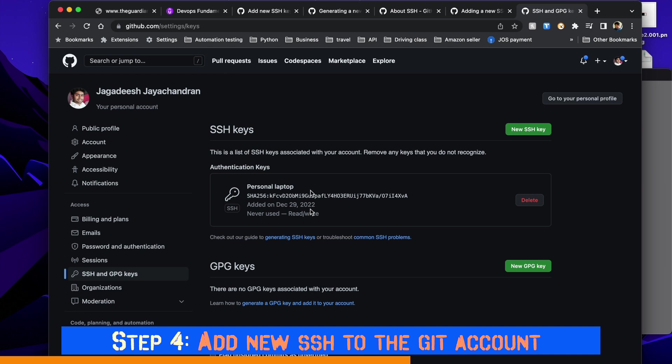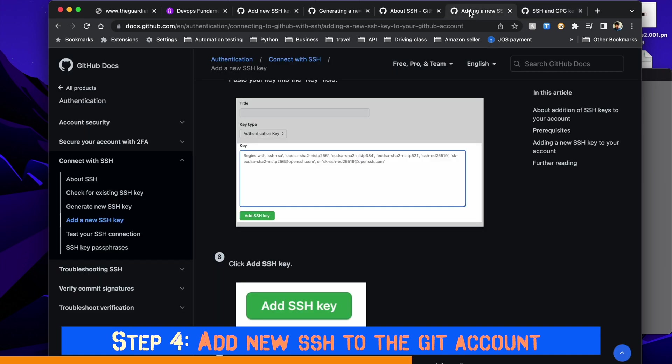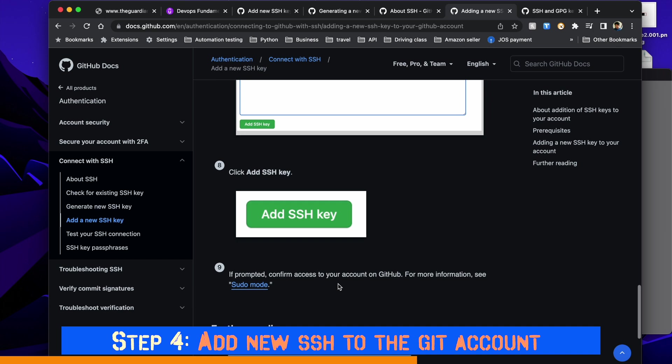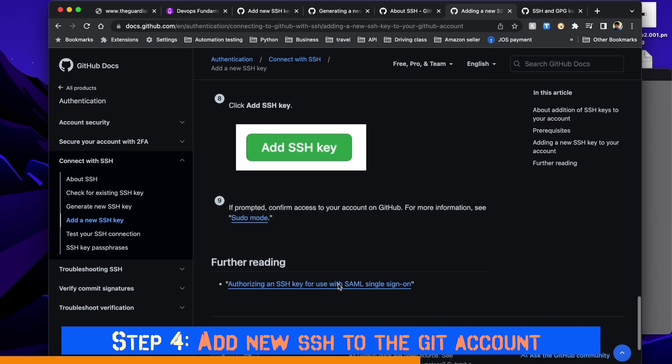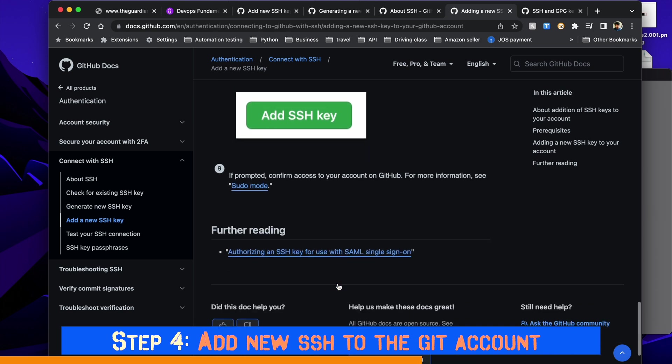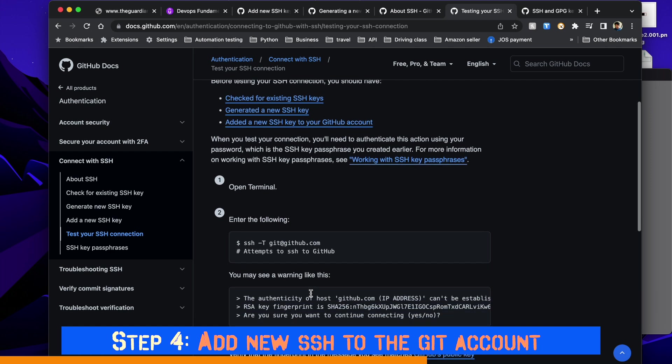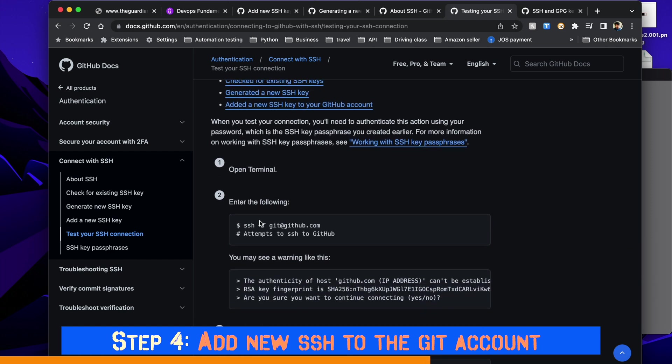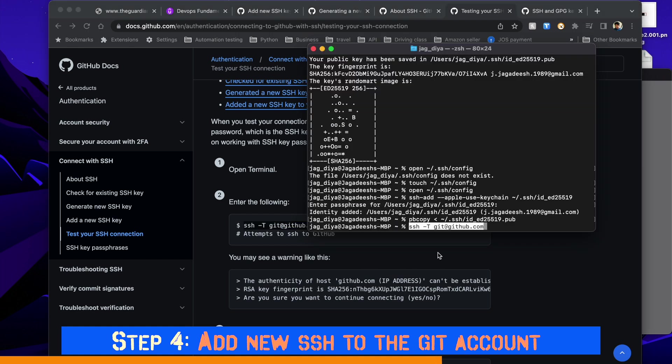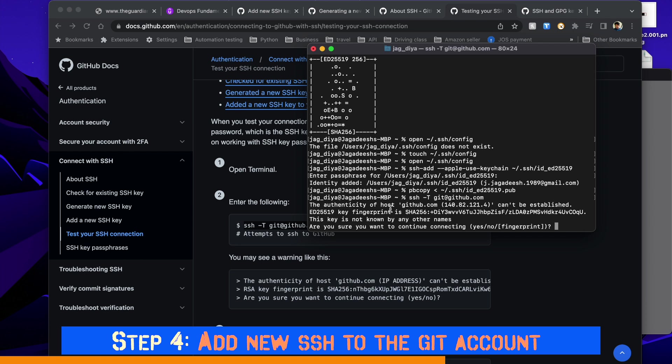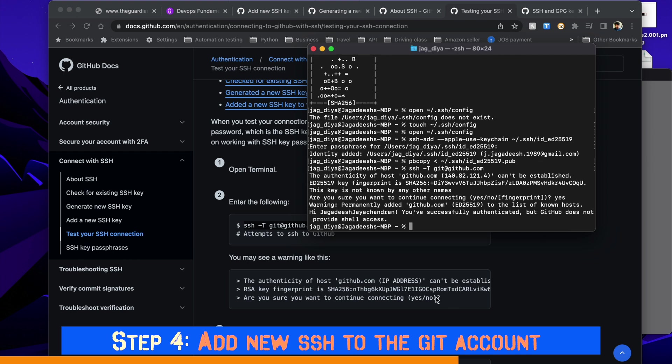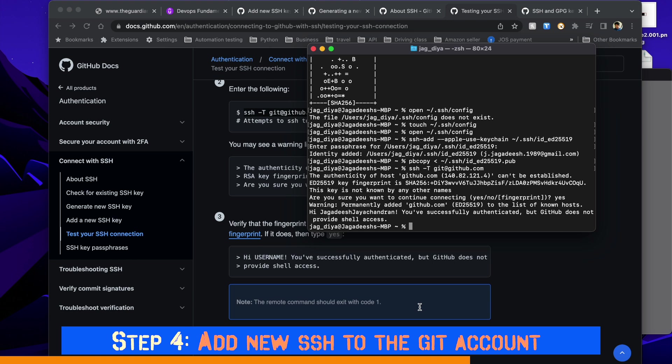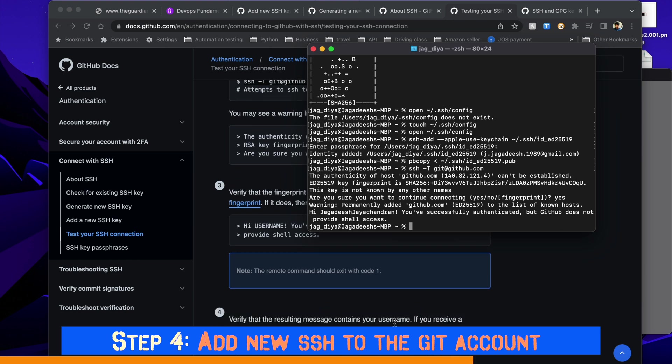Now let's test if the SSH key we added is working fine. In order to do that, go to terminal and enter the following command. Copy the command, go to your terminal, paste it, and you can see your SSH key has been displayed. Enter yes to continue connecting, and once you press enter you should see your username - in my case it's Jagadish Jaychandran. Once that is done, we can verify that this is successfully integrated between our laptop and your GitHub account.